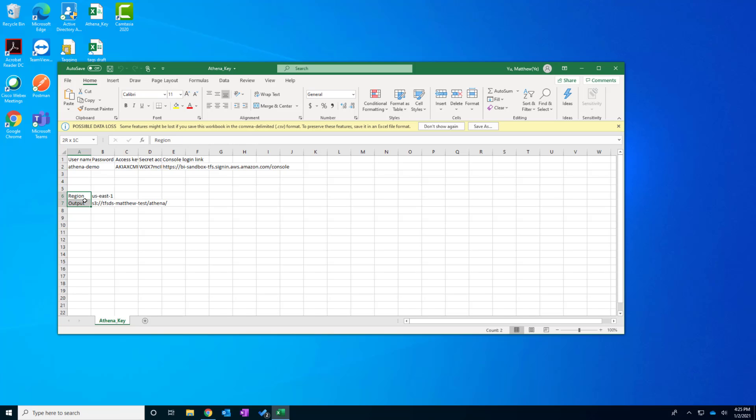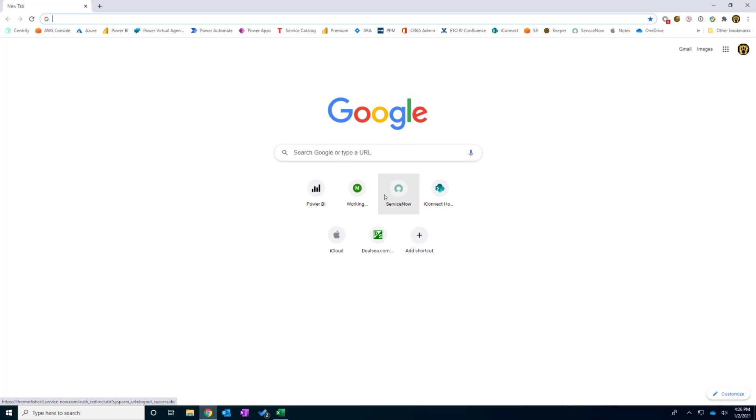And also I receive some region and the output bucket name that I'm going to paste in my connector later. So the first thing we're going to do is to download and install the Athena ODBC driver. I open my favorite browsers.